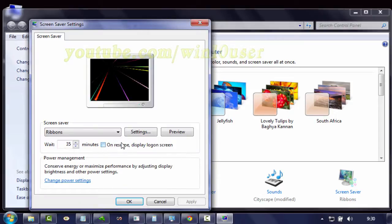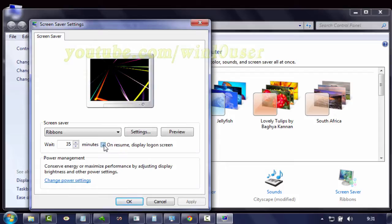Check on resume, display log on screen, to enable or uncheck to disable. And then click apply.